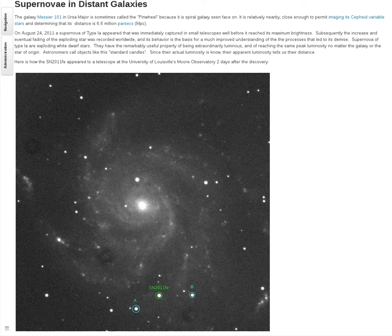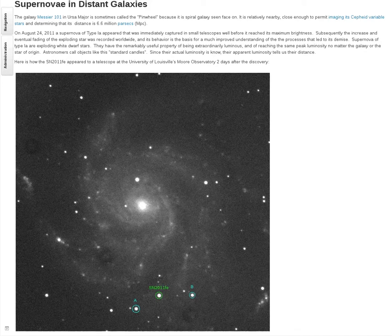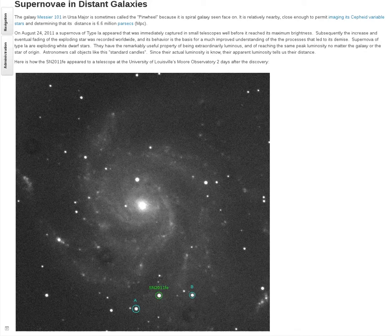This is a video to help students taking an elementary astronomy lab at the University of Louisville, using software online to measure the brightness of a supernova in distant galaxies. We have a website with the content for this class, and this is the page you would see if you were a student starting this exercise.